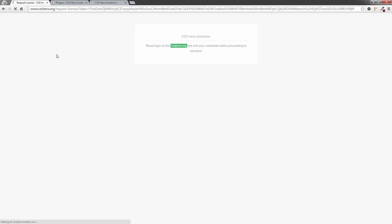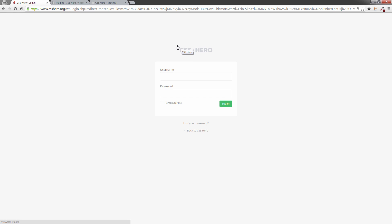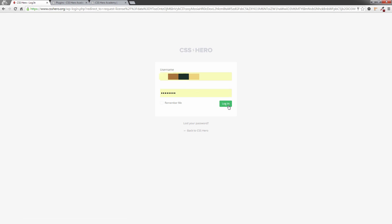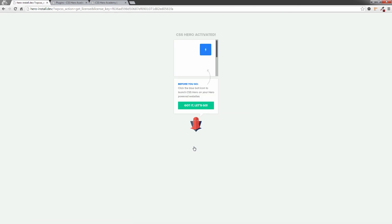That will open up a new dialog and we need to log in to the CSS Hero site. You would have got the login information previously — we did this in our last lesson. I'm just going to put my login information in, click login, and then we'll get one of the licenses. Click on 'Get License' there and that's it — we are ready to go.